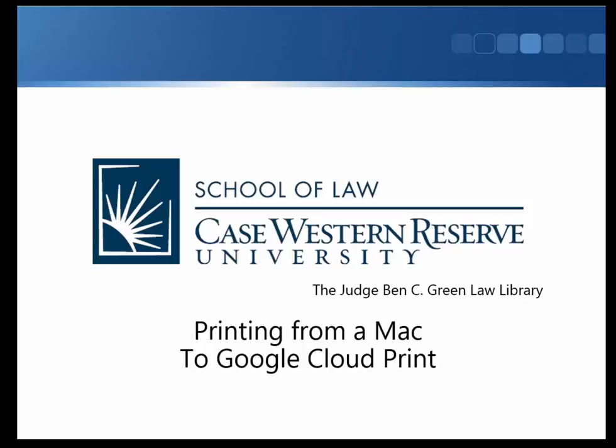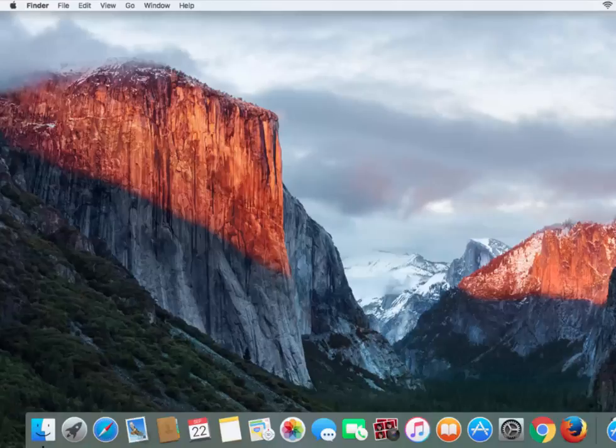Welcome to the tutorial on printing from a Mac to Google Cloud Print. Start by clicking the App Store button.